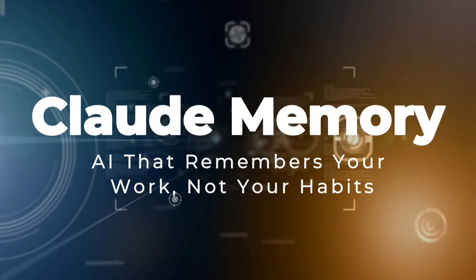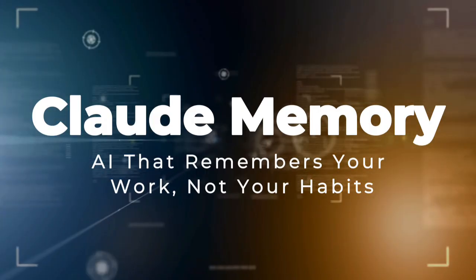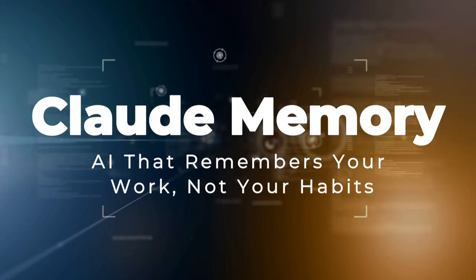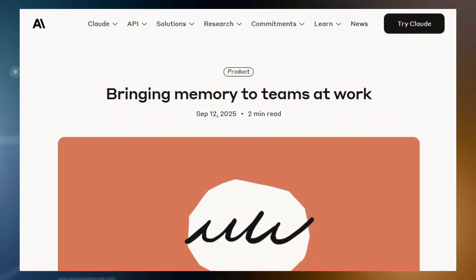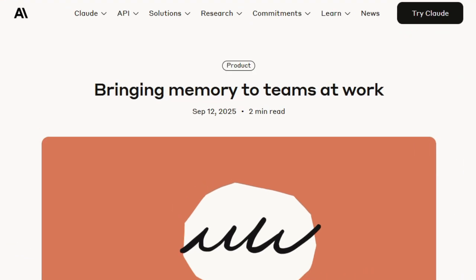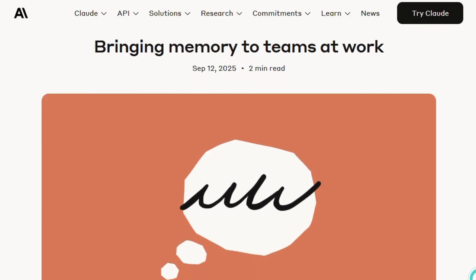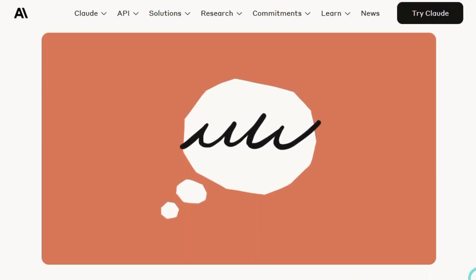Project number three: Claude Memory — AI that remembers your work, not your habits. This upgrade brings a powerful shift in how Claude functions for professional users. For team and enterprise plans, Claude now offers project-based memory, meaning it remembers what matters for work: your team's workflows, client needs, project details, and priorities. No more repeating context — Claude picks up right where you left off, and keeps your focus sharp and uninterrupted.